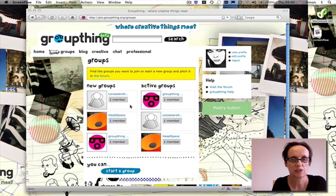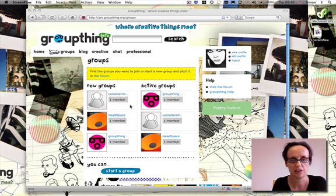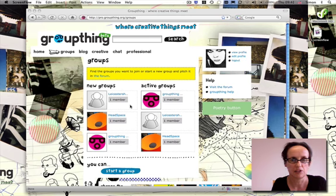Hello and welcome to the quick tour of Groupthink. Groupthink is a new, safe and accessible website aimed at young people 13 to 18. It aims to promote reading, writing and creativity to young people.